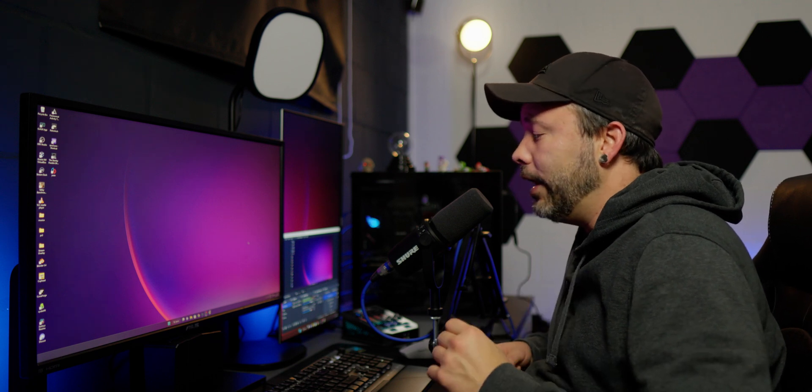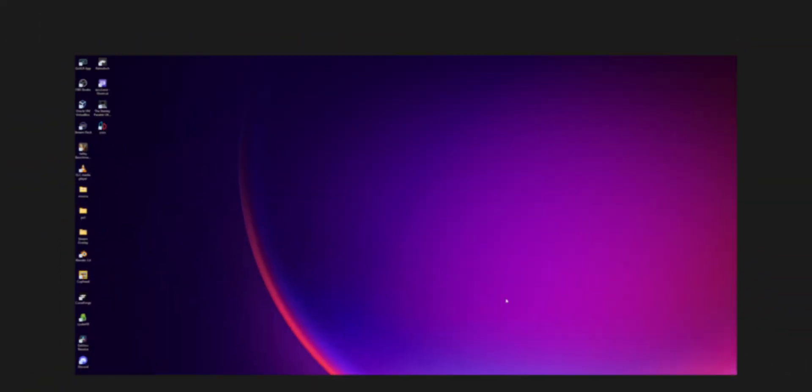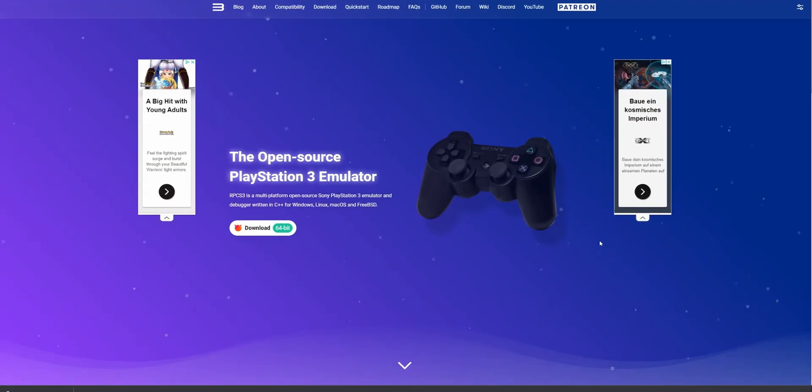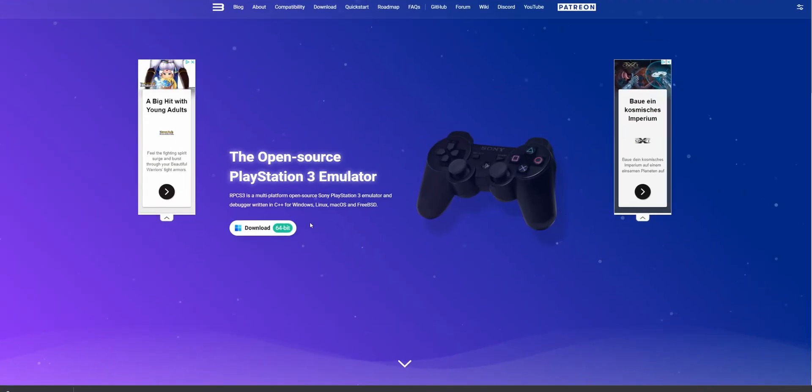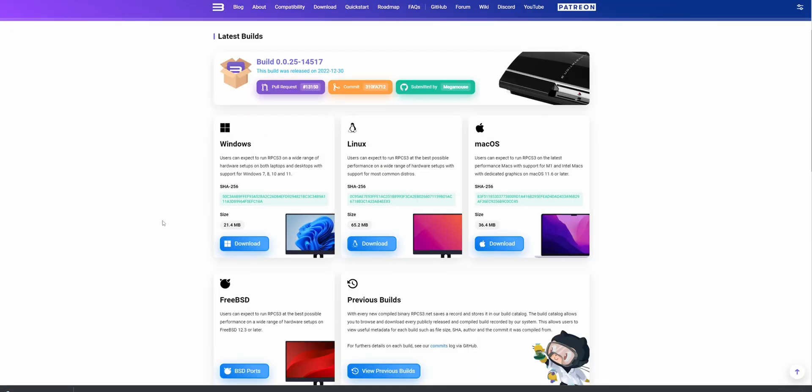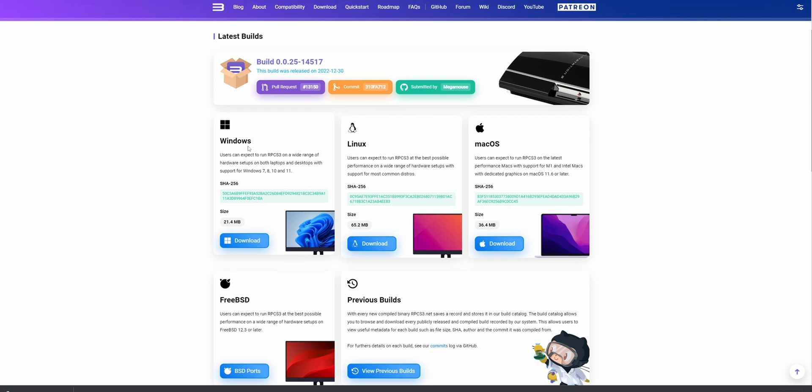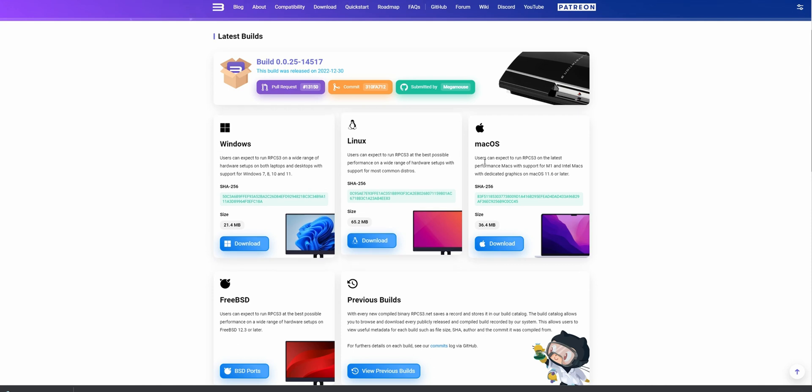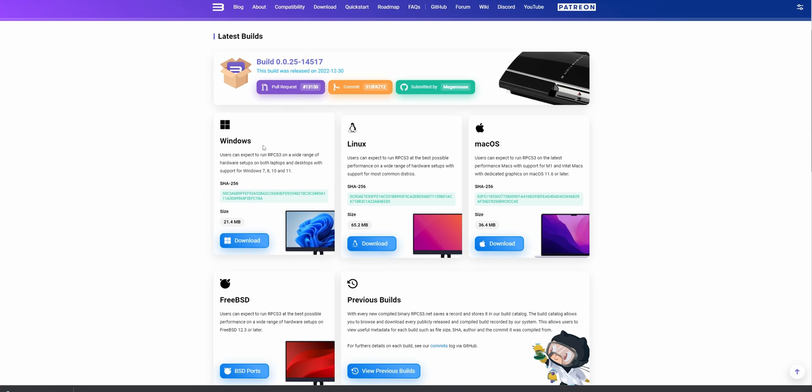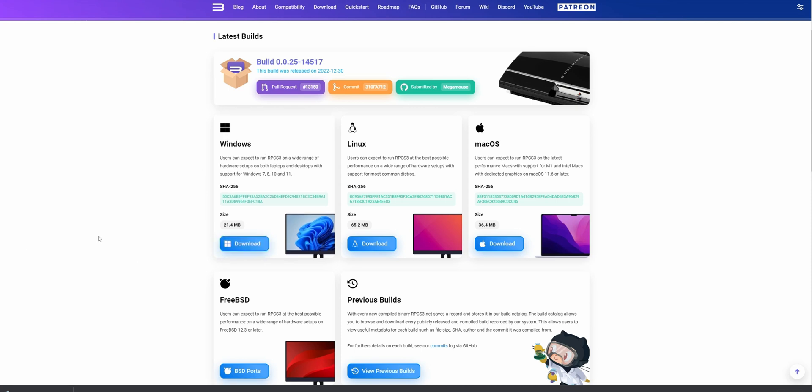For the first step in this tutorial you want to go into the description down below where you're going to find all the links that you need to follow along. The first link that we're going to open is RPCS3 itself. On this website you want to go to the download link and click on it, and here you're going to find three different versions depending on the operating system you're using: Windows, Linux or macOS. In my case I'm going to download the version for Windows. Click download to start the download process.